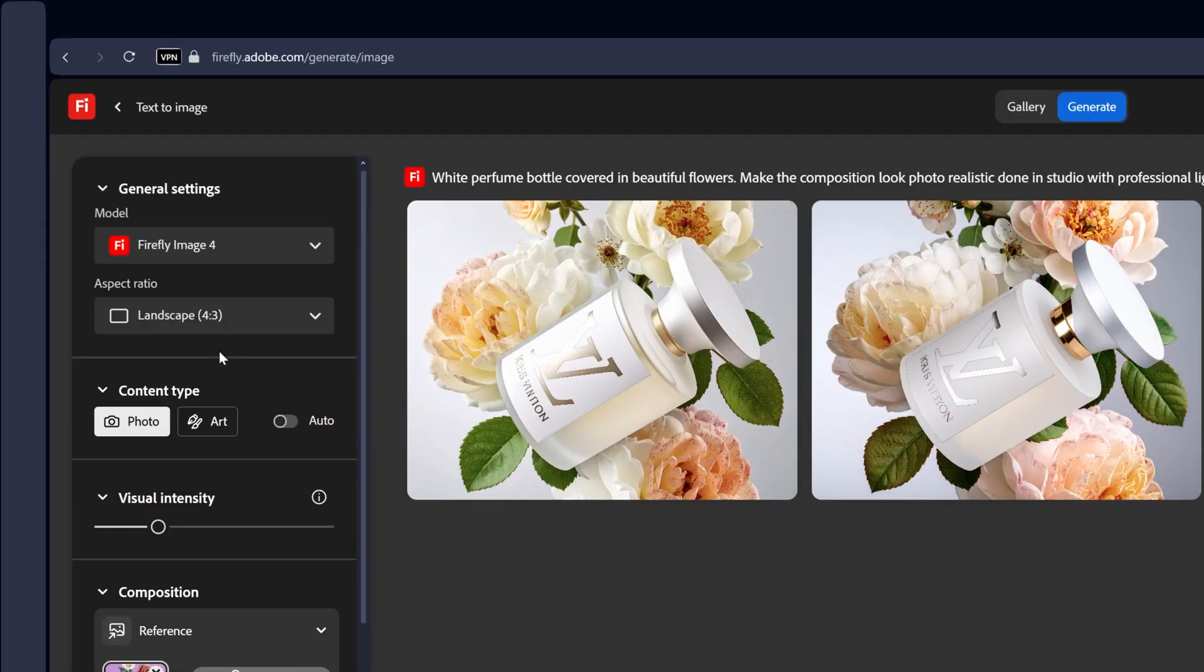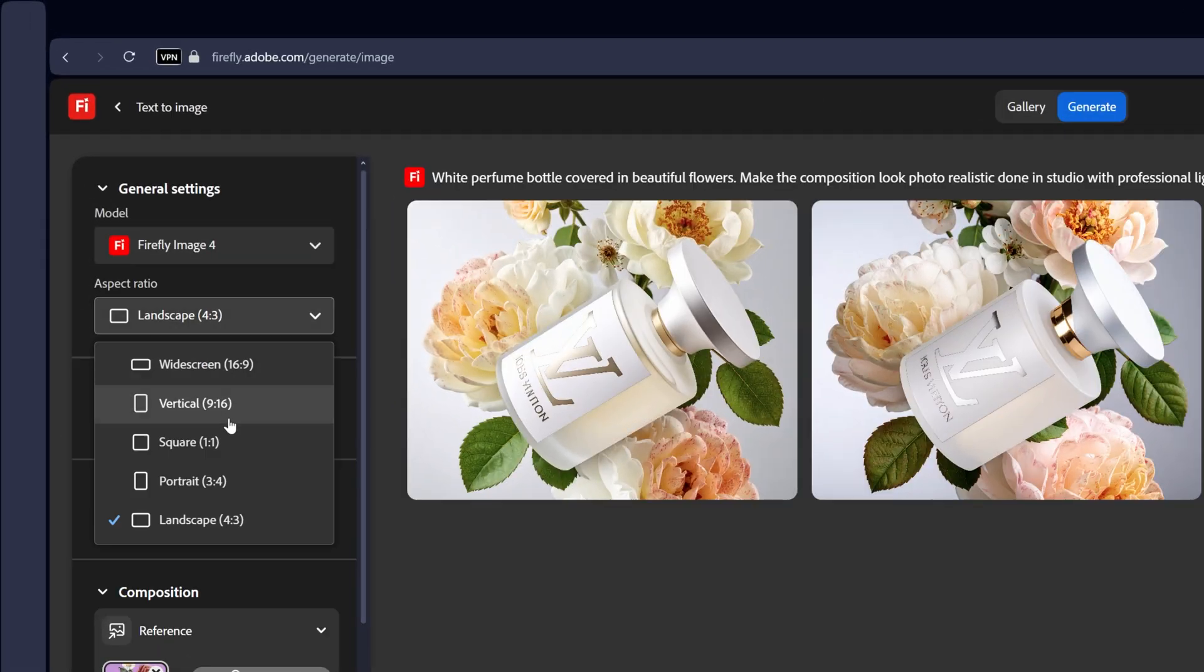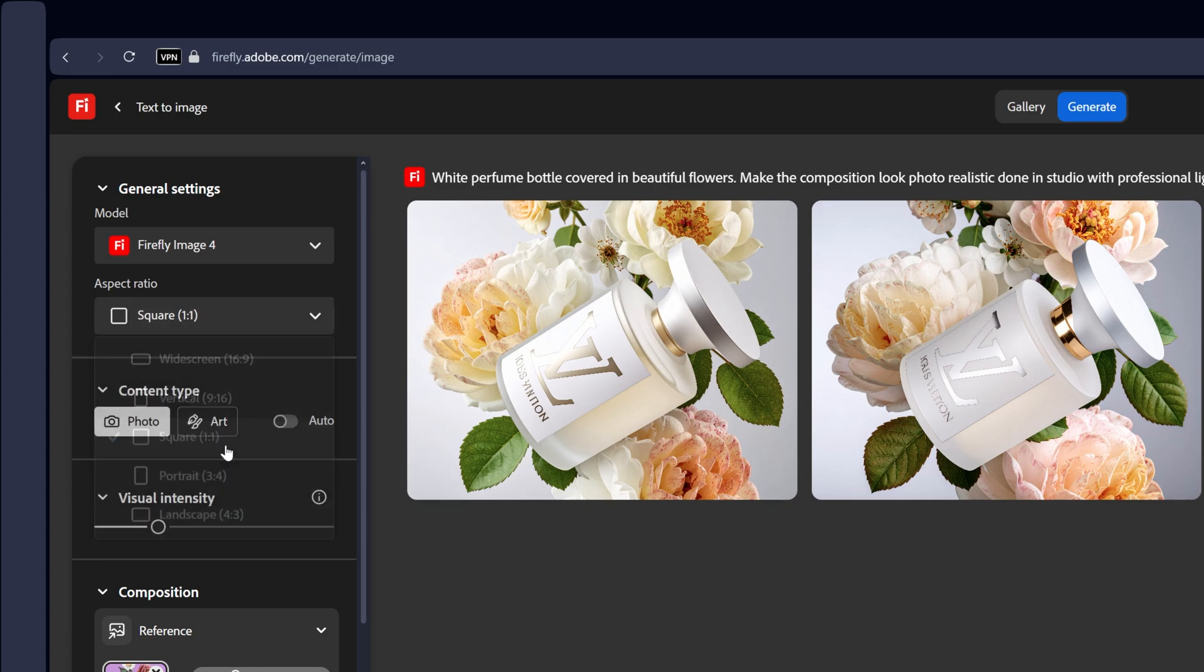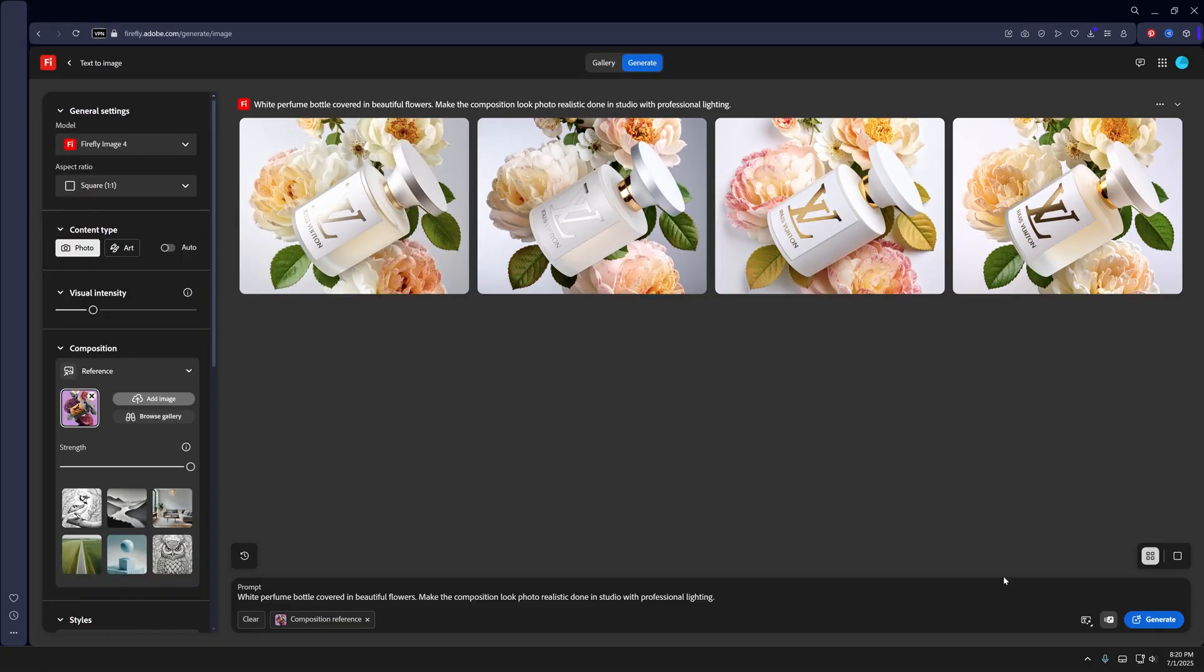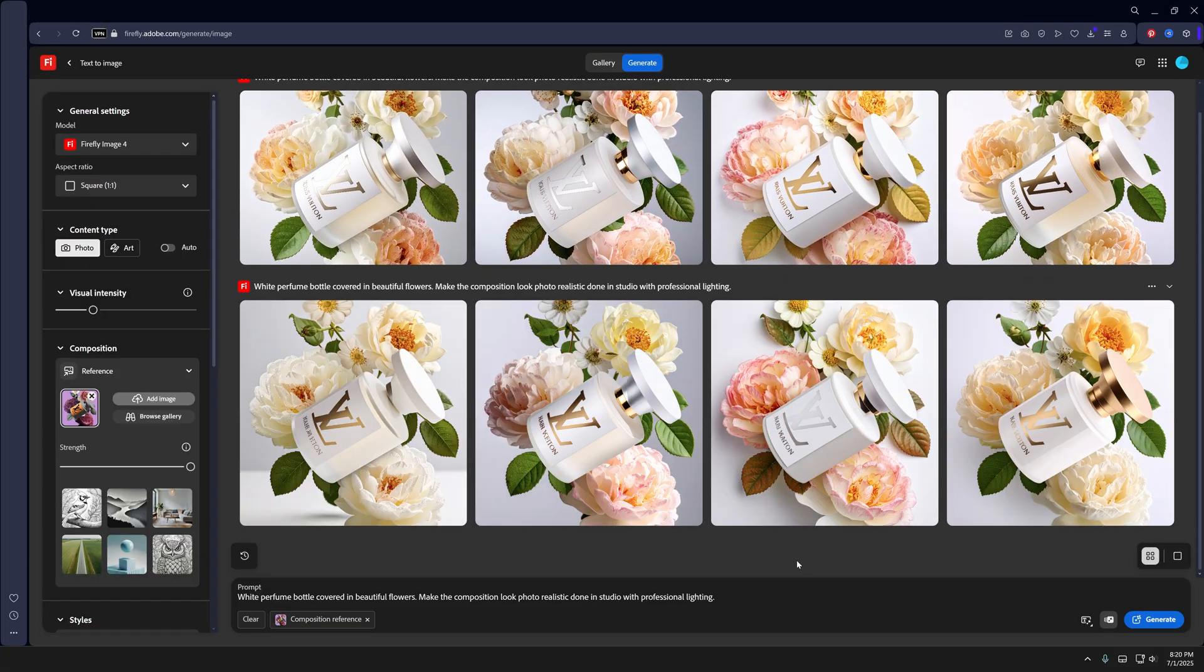I'm also going to change up the aspect ratio to square, like in the example, and I'm going to generate some more. And there you go.